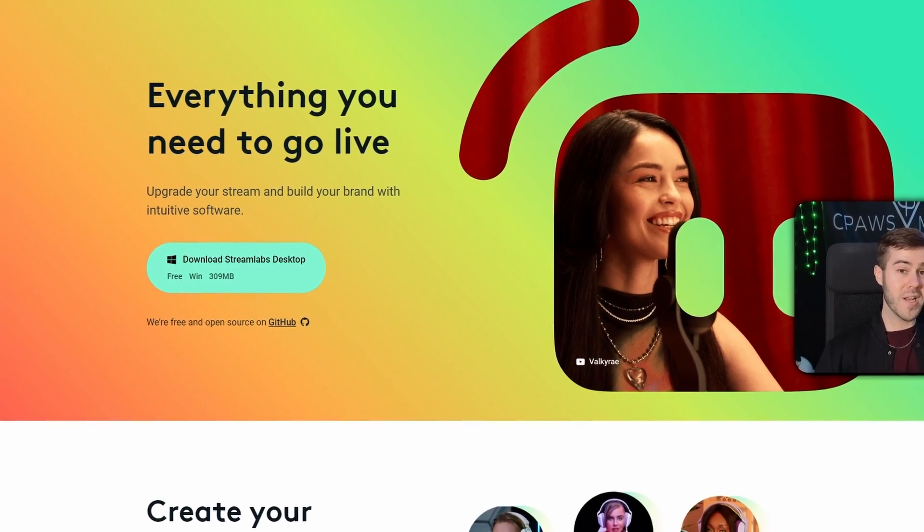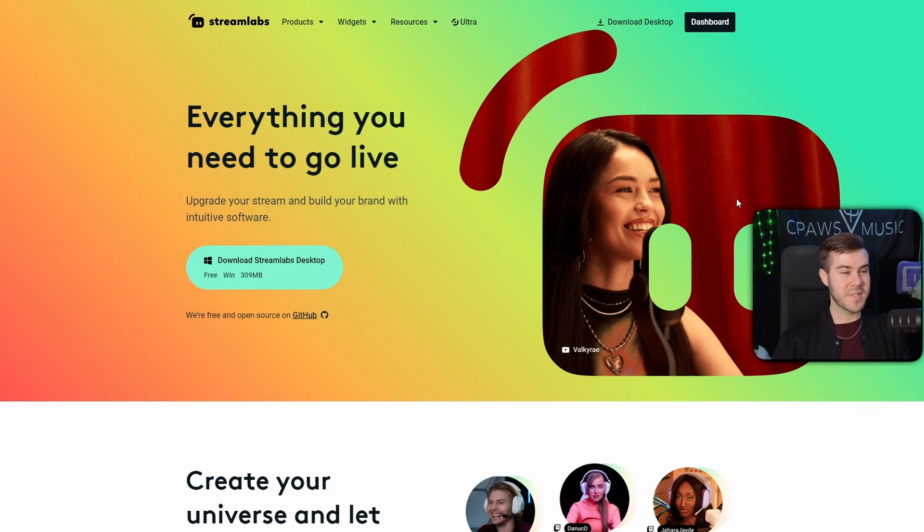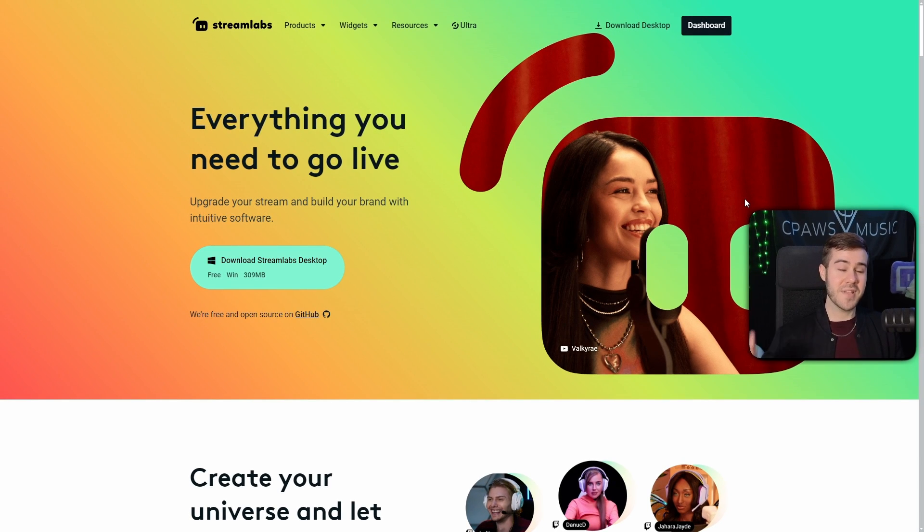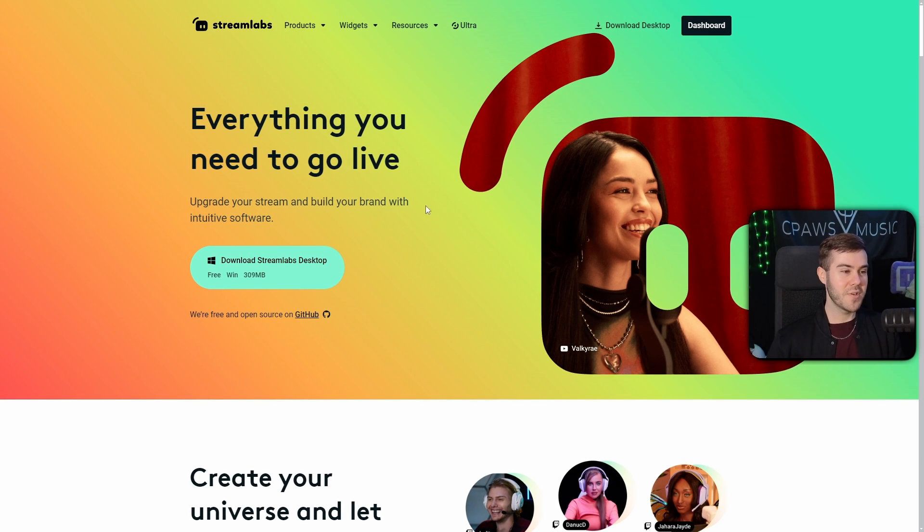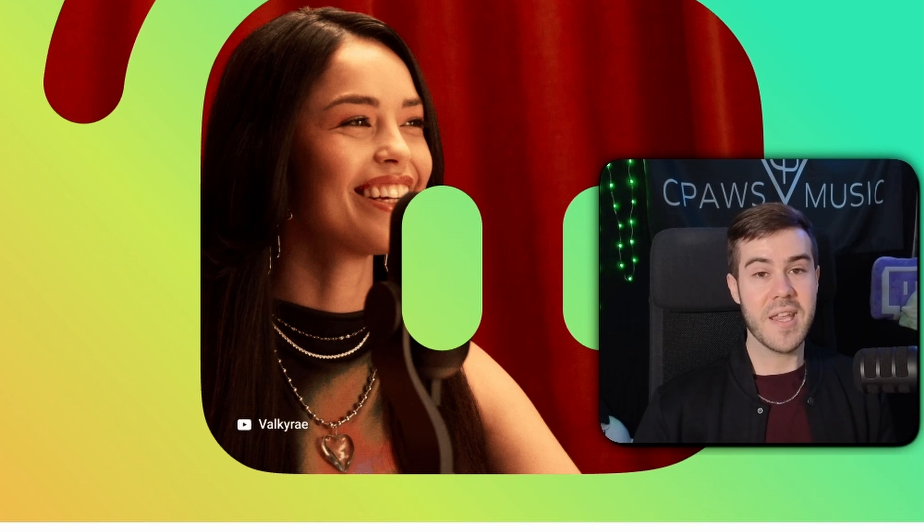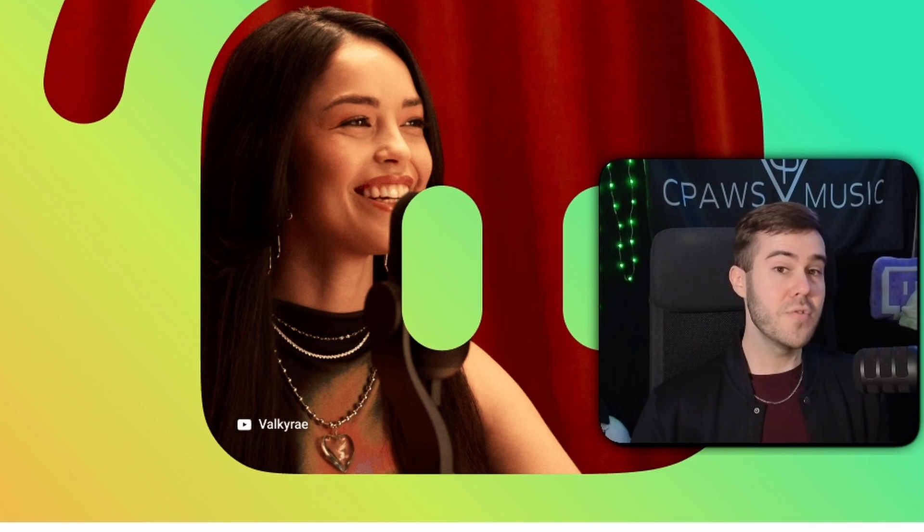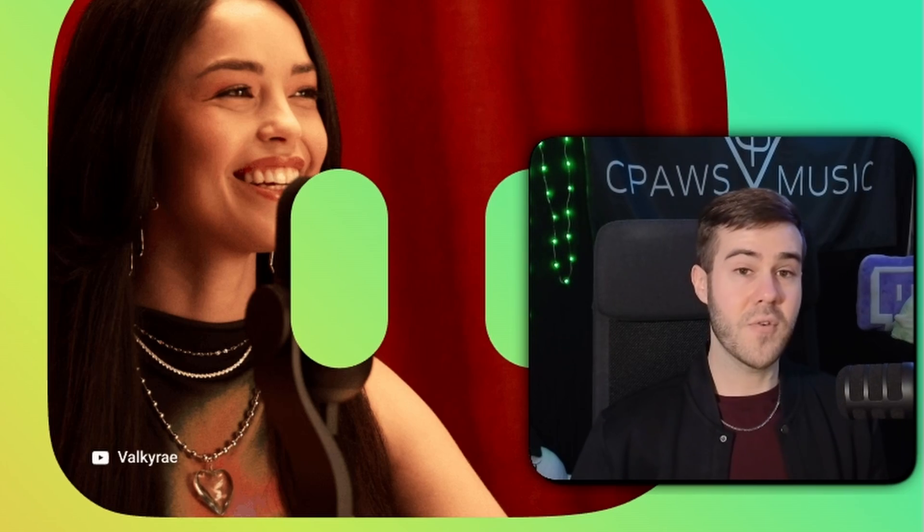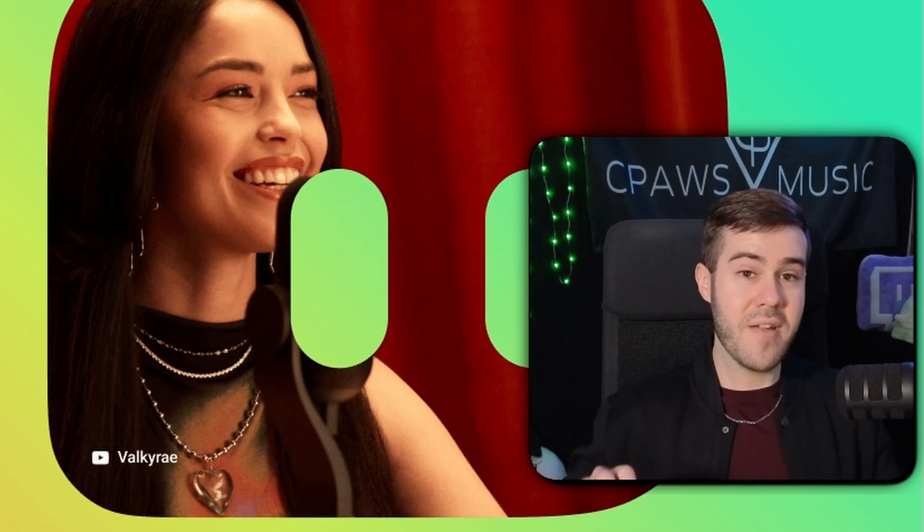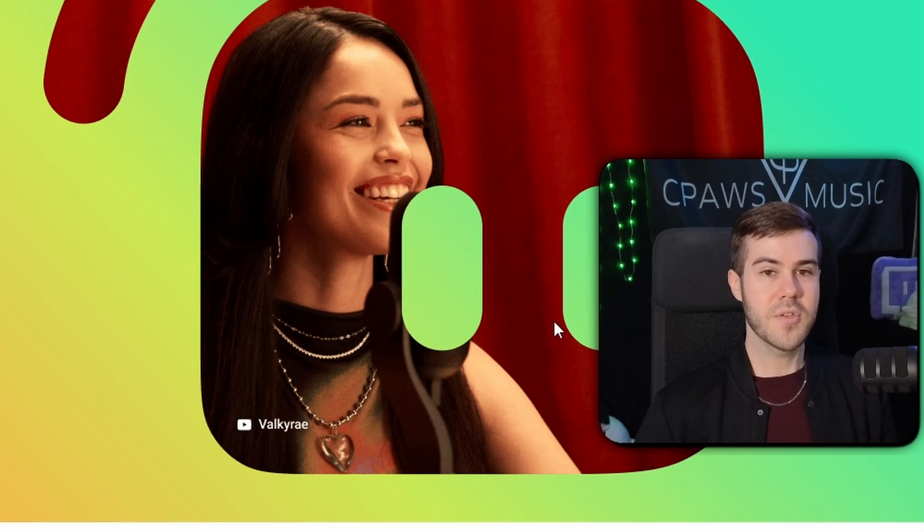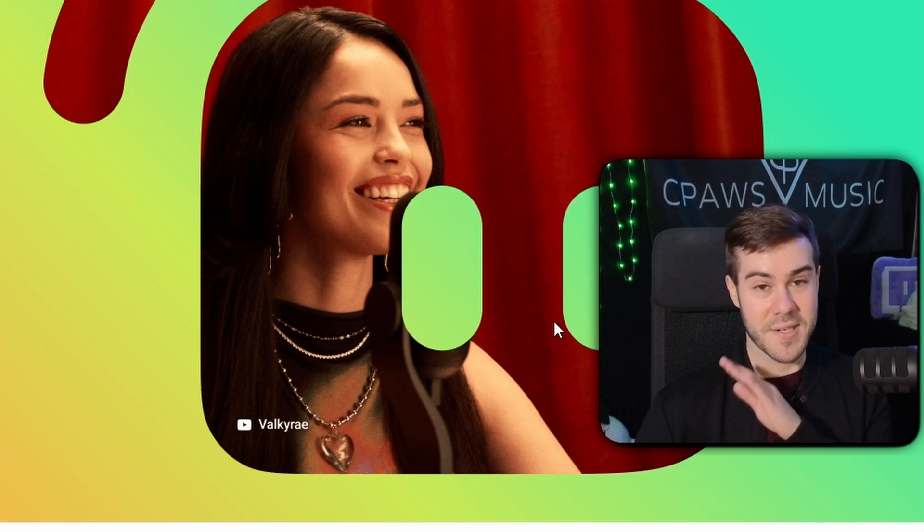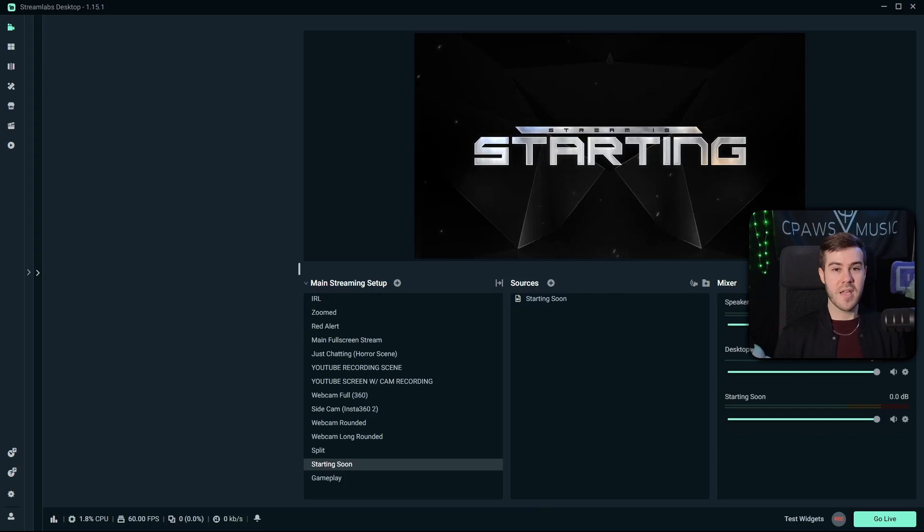The first thing that we're going to need is Streamlabs Desktop, so I'll leave this linked in the description down below where you can grab Streamlabs Desktop completely free. We're going to be taking advantage of their new dual output feature, which is going to allow us to stream to a horizontal platform and a vertical platform for free. So once you have it downloaded, run through the installation process and I'll see you on the inside.